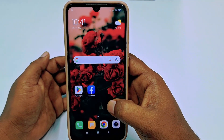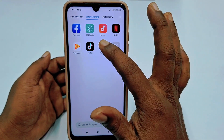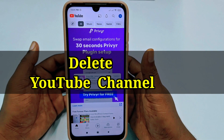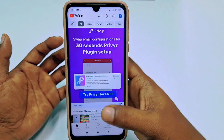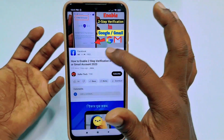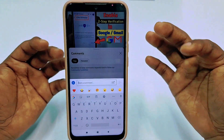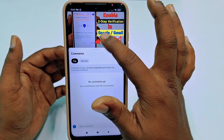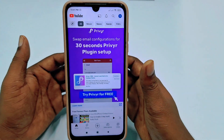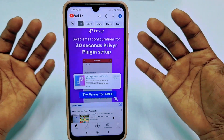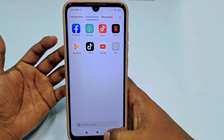Hi dear friends, welcome back to my channel. Today in this video I'm going to show you how to delete your YouTube channel permanently. Sometimes we create our YouTube channel accidentally, because when we need to comment on a video we need to create a YouTube channel, and sometimes we also create our YouTube channel accidentally. So if you don't want to use your YouTube channel and you really want to delete it permanently, then this video is only for you.